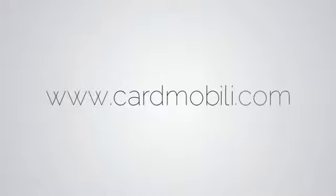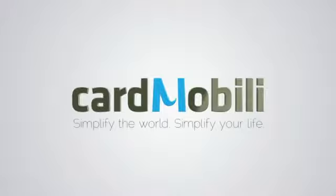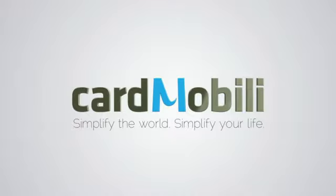Install it now for free by going to www.CardMobily.com and start carrying your world on your mobile phone. CardMobily. Simplify the world. Simplify your life.